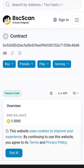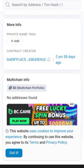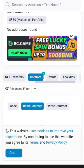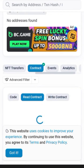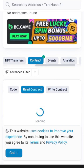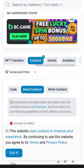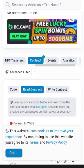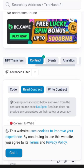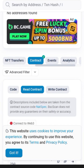Here we are in BSC Scan. The next thing we need to do — if you look here, you can see Code, Read Contracts, and Write Contracts. Now switch to Write Contracts and click on Write Contracts.